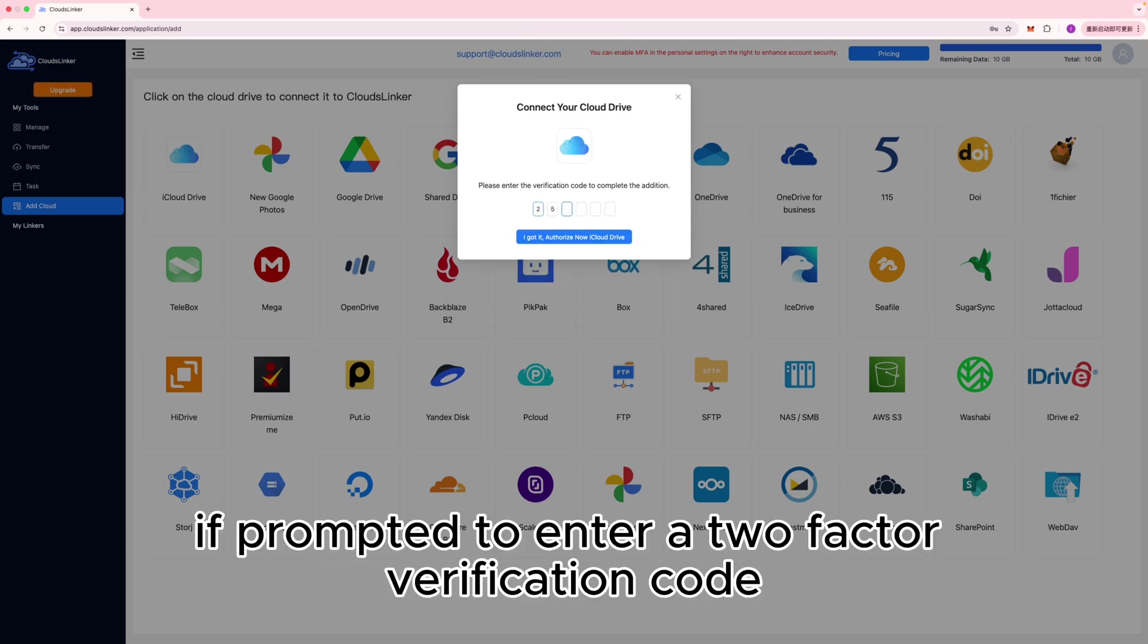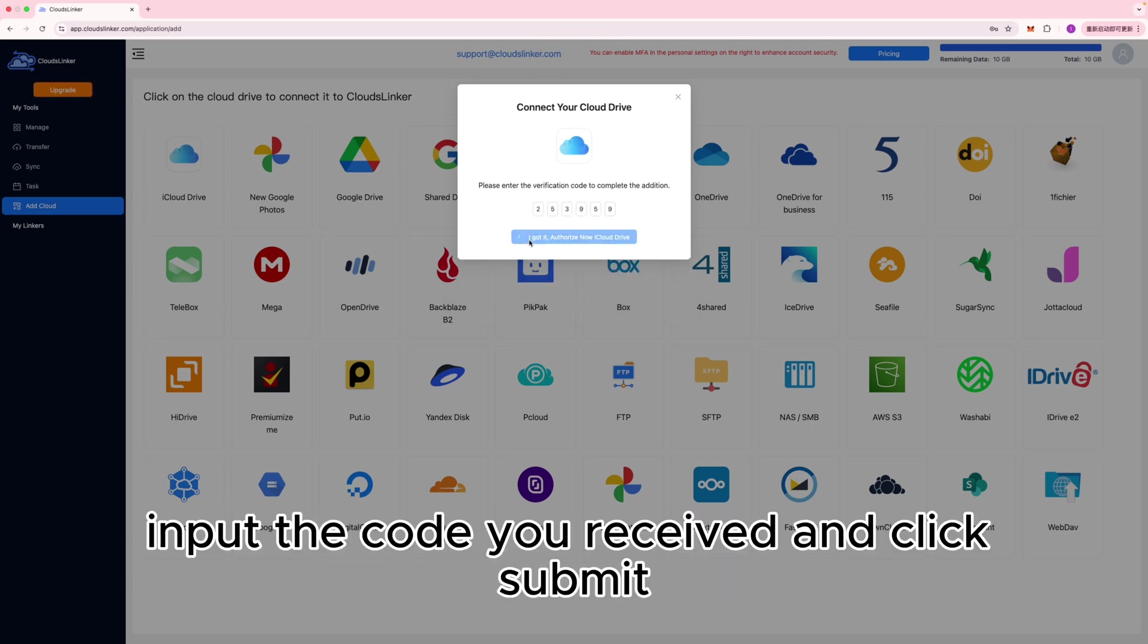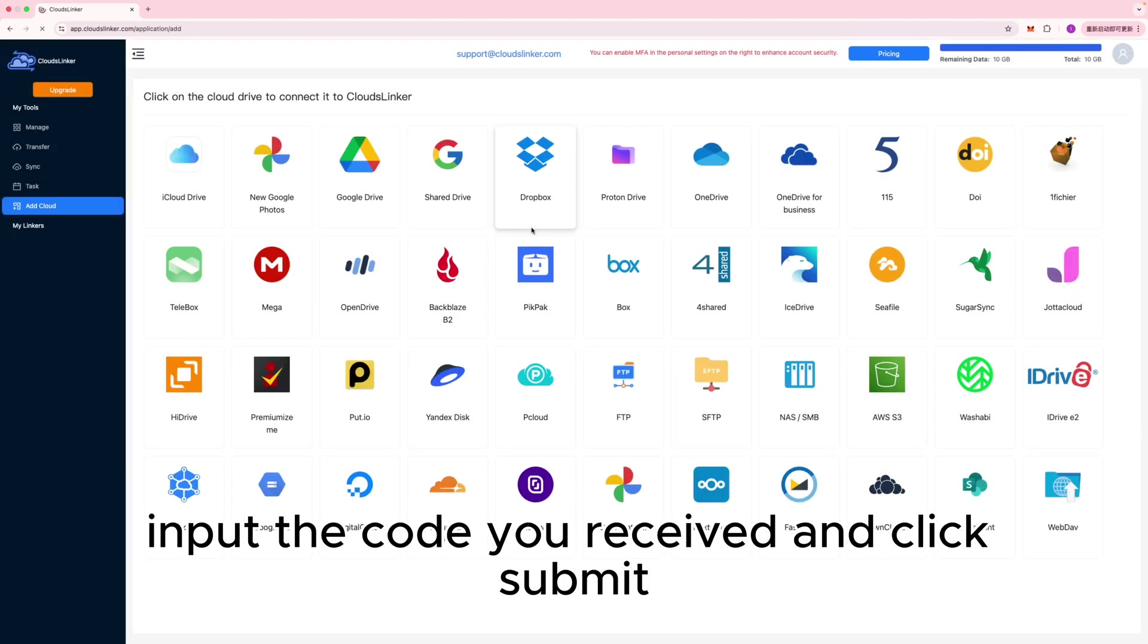If prompted to enter a two-factor verification code, input the code you received and click Submit.